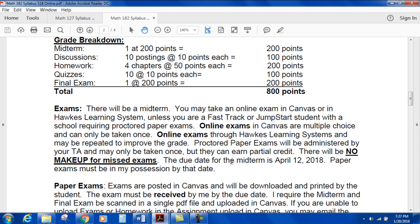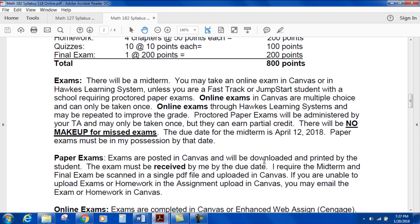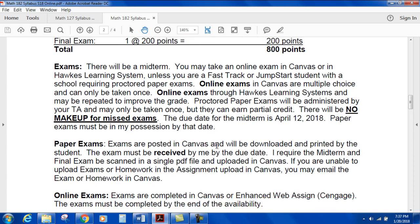There will be no make-up for missed exams. The due date for the midterm is April 12, 2018, and paper exams must be in my possession by that date. Paper exams are posted in Canvas — they must be downloaded and printed by the student and received back to me by that date. The midterm and final exam must be scanned as a single PDF file and uploaded in Canvas. If you're unable to upload, you may email them to me through Canvas.